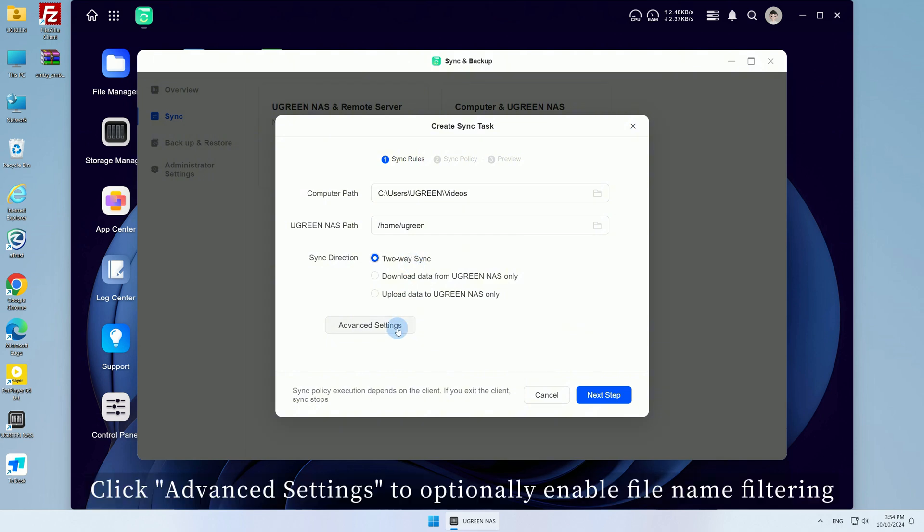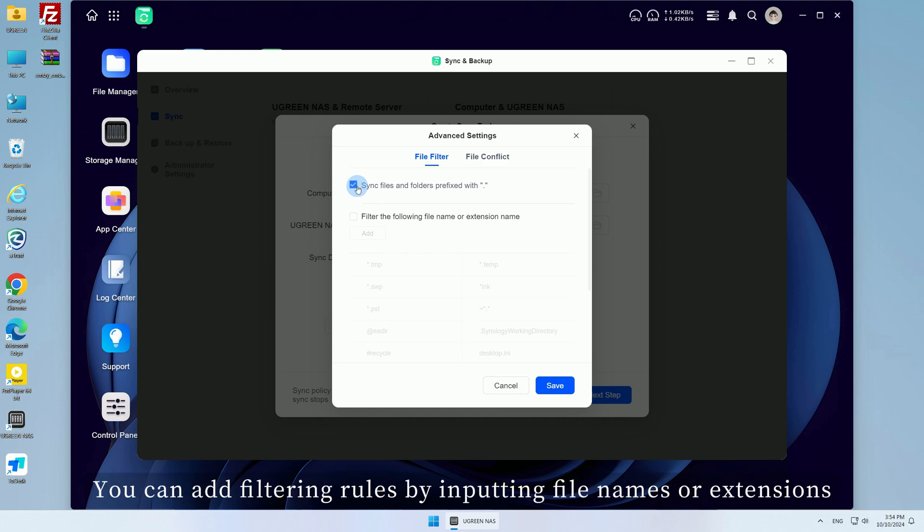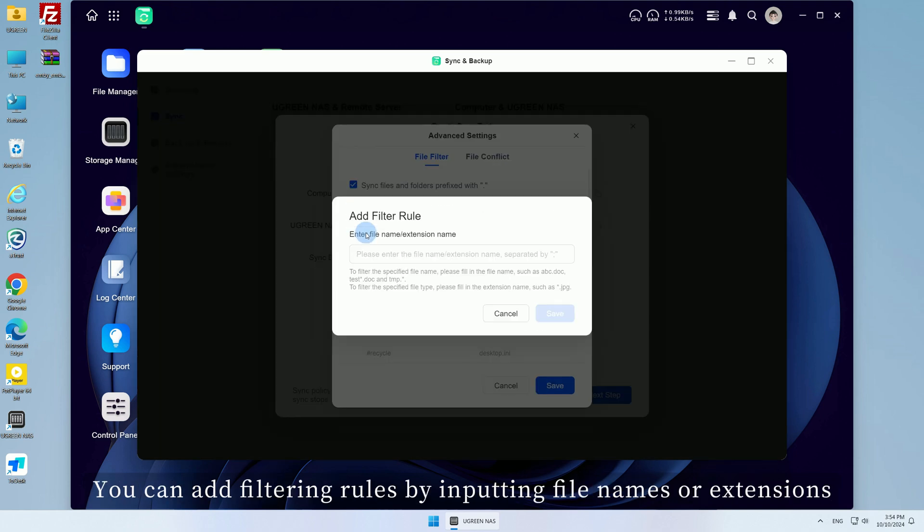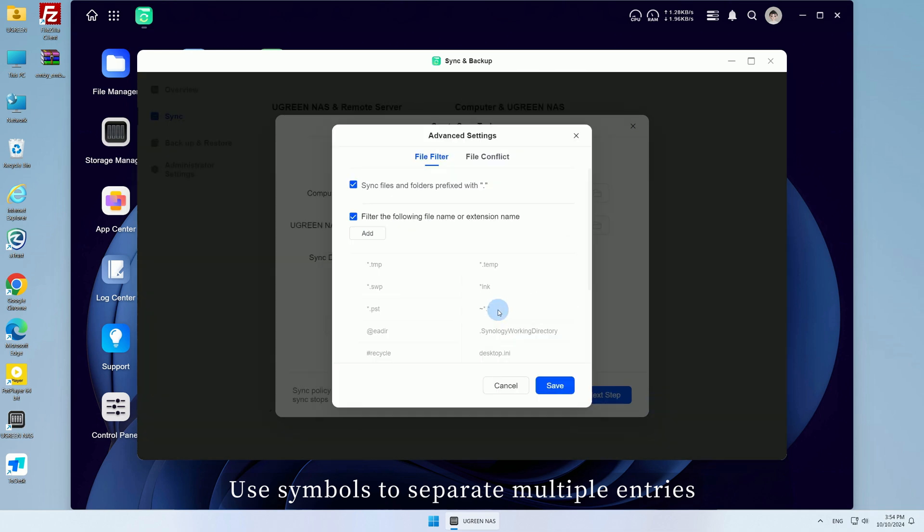Click Advanced Settings to optionally enable file name filtering. You can add filtering rules by inputting file names or extensions. Use symbols to separate multiple entries.